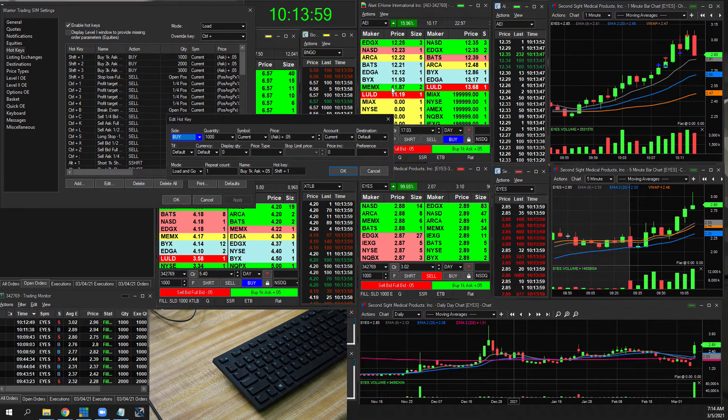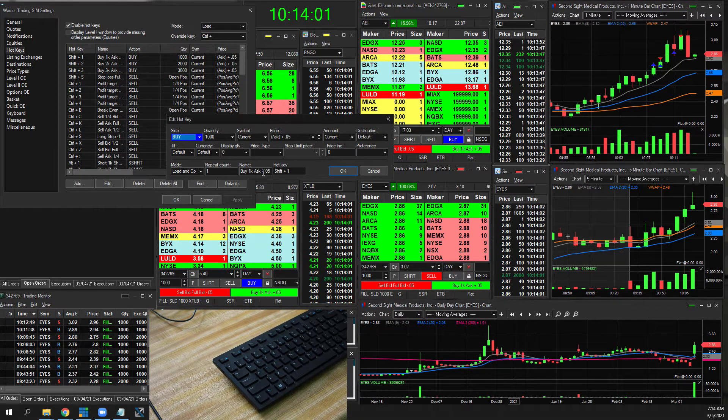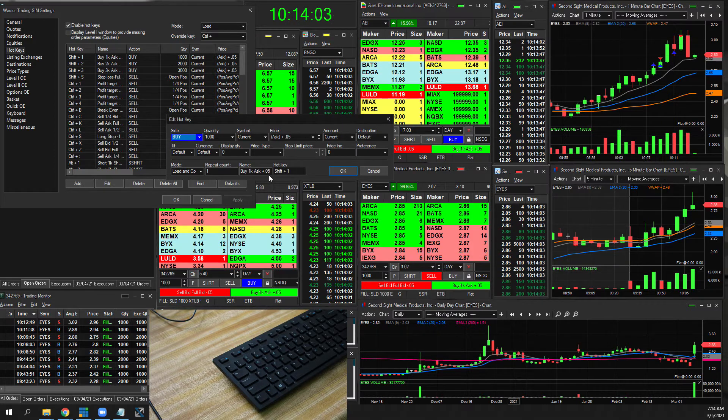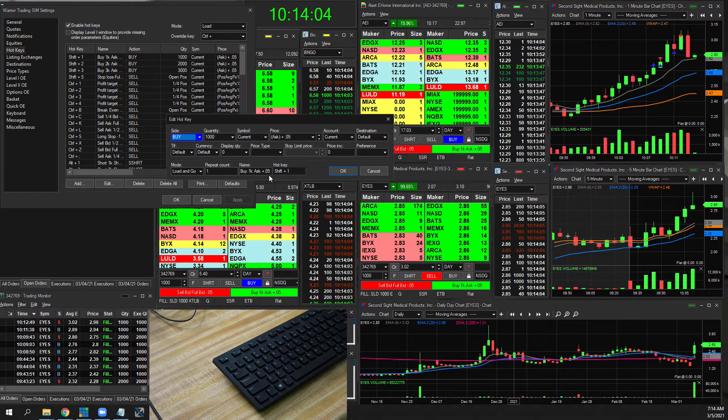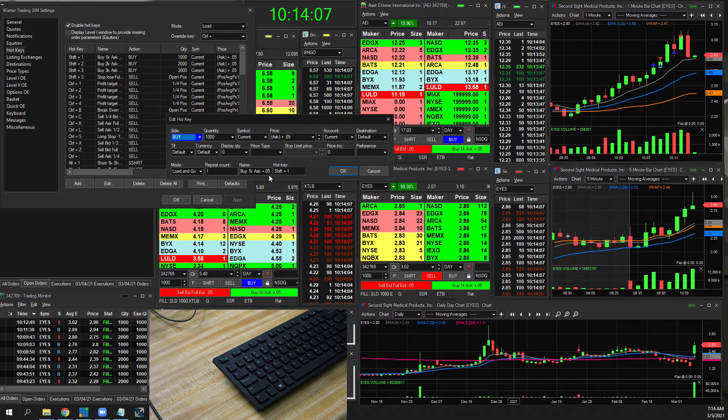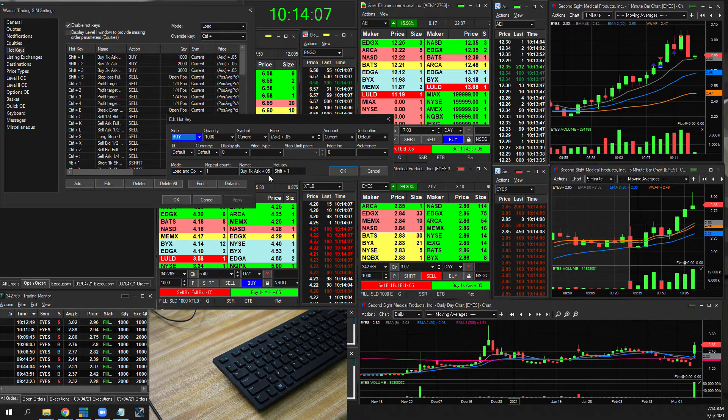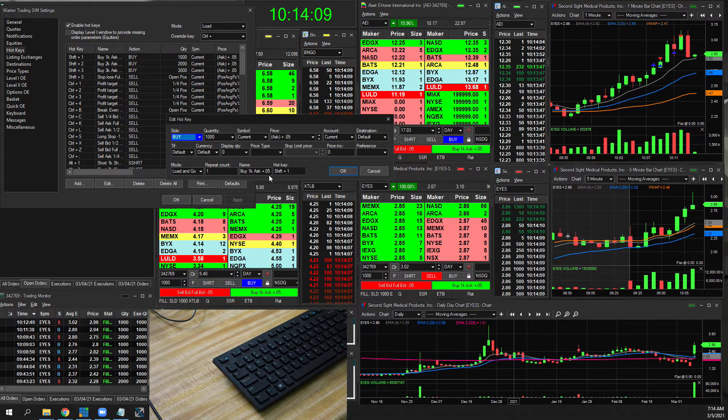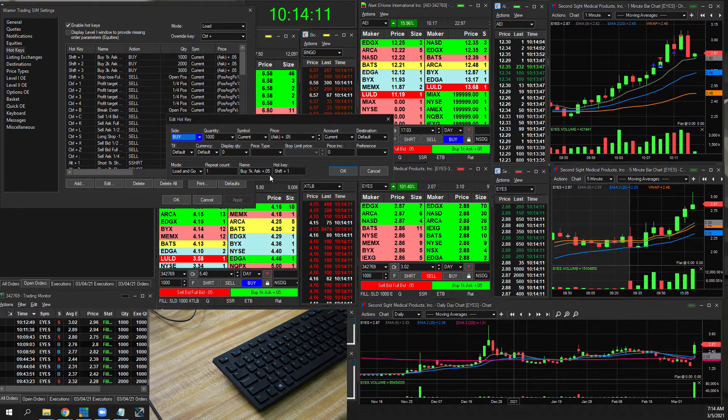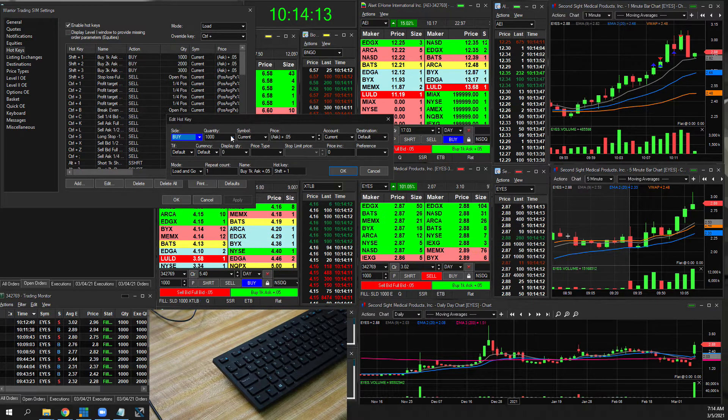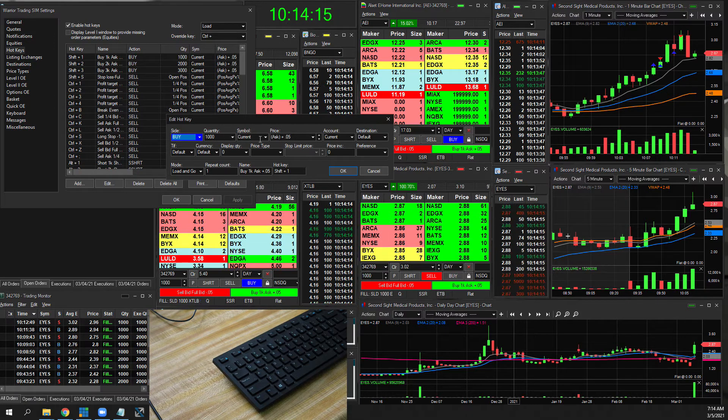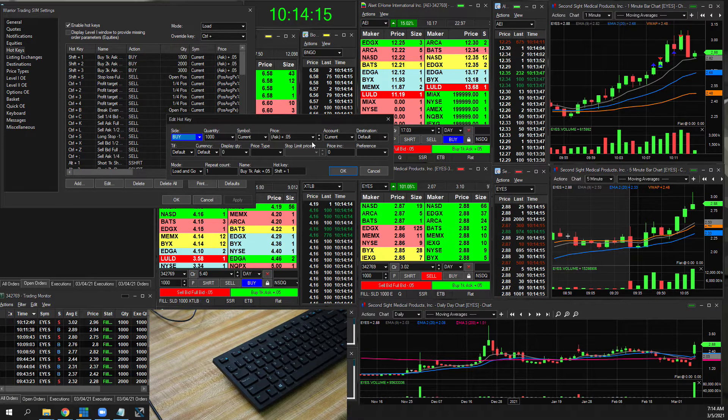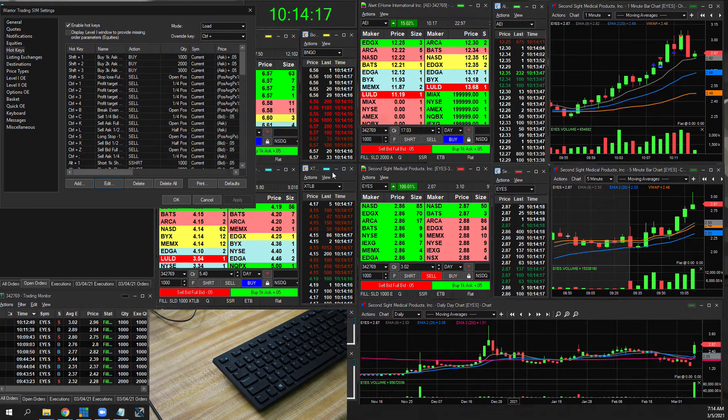You can see the way that they're made is that you basically have an order window that you basically will pre-populate. A lot of them will be load and go. When you name it, you're naming it based on what that action is doing. I'm buying a thousand shares on the ask. You can always buy on the ask or on the bid. And you want to give yourself, when you're day trading, those buffers. This is five cents.